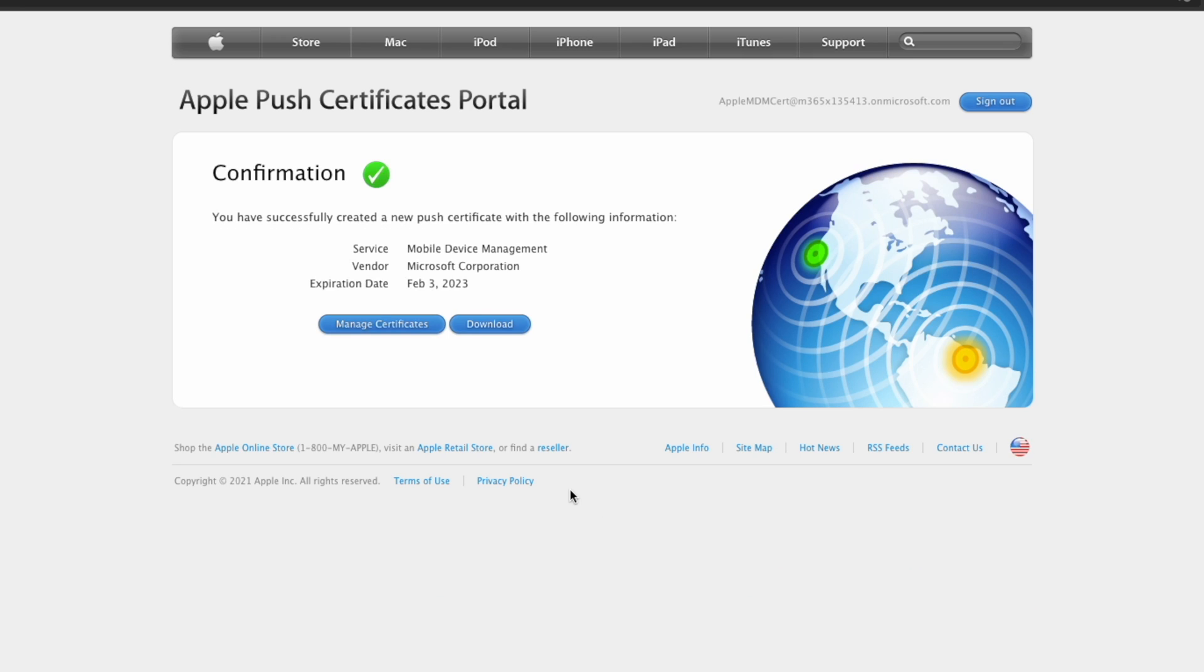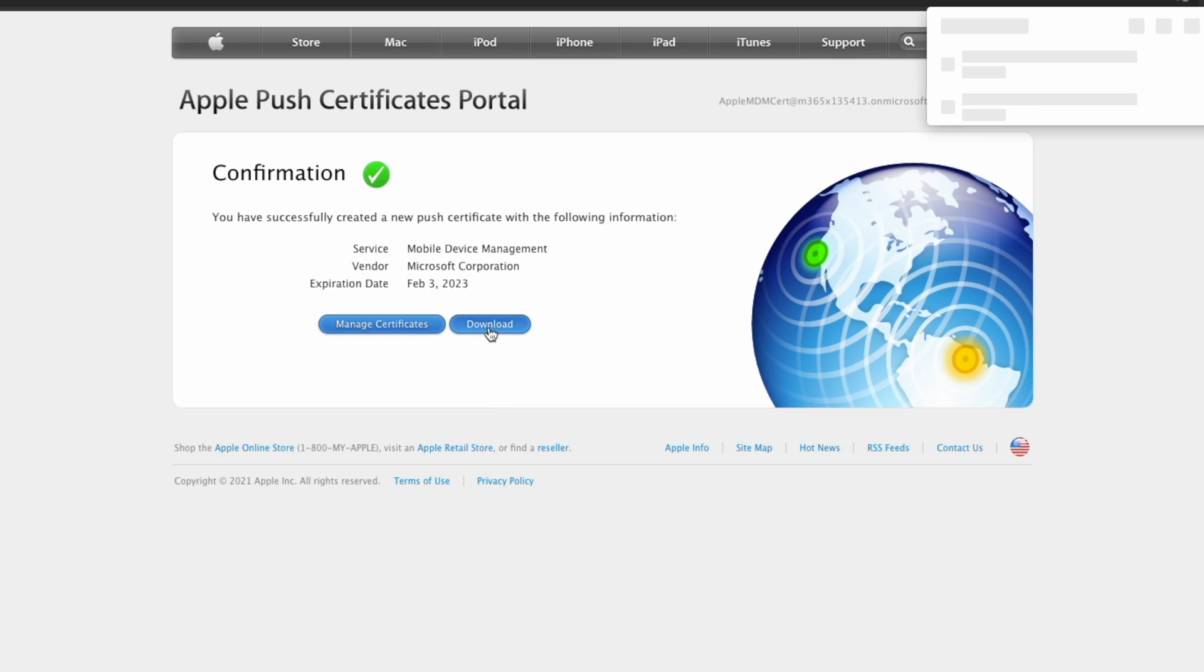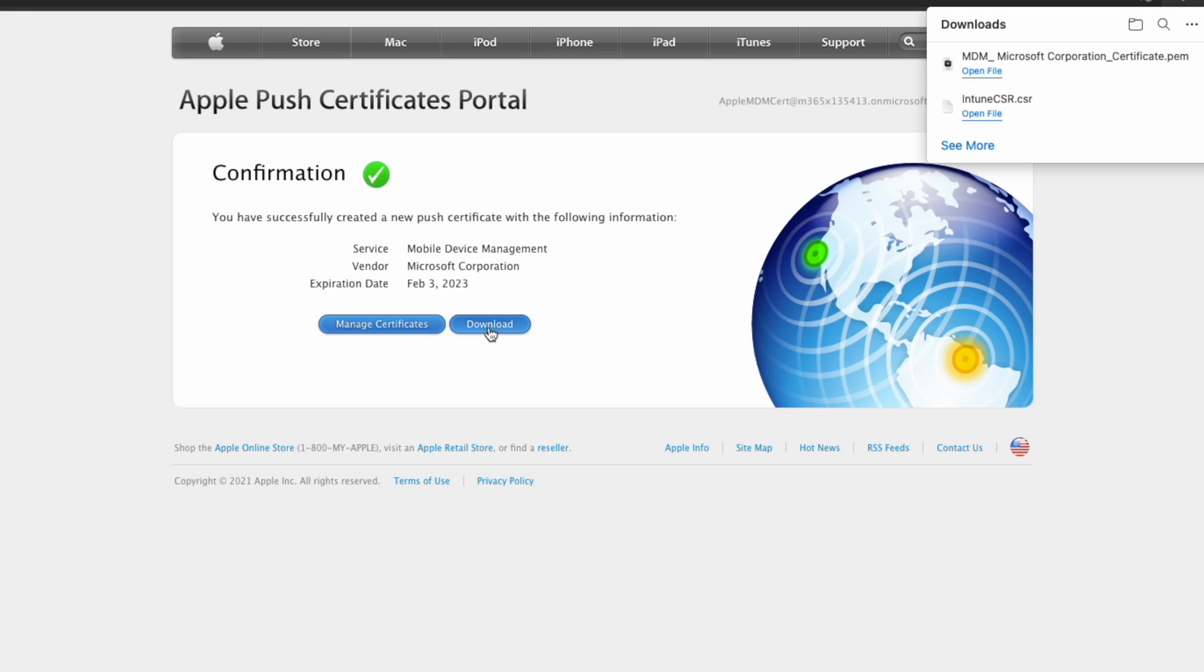Once you've uploaded your signing request file, you're going to end up on the confirmation page. At this point, you're going to want to go ahead and choose download for the certificate.pen file and then save that file locally.